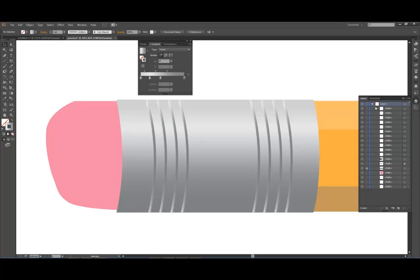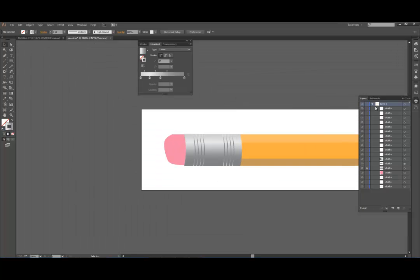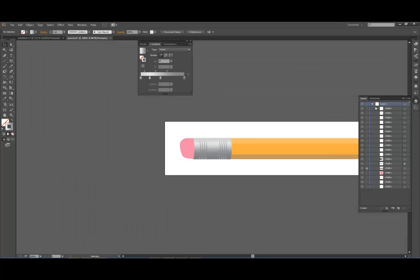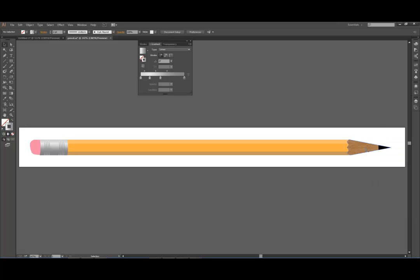Now when we zoom away, Control minus, we're getting, that looks a lot more realistic, doesn't it? Okay, so we've done two things now. We have added a grain to that brown so it looks like a pencil lead. It's not perfect, but it gets the idea across.